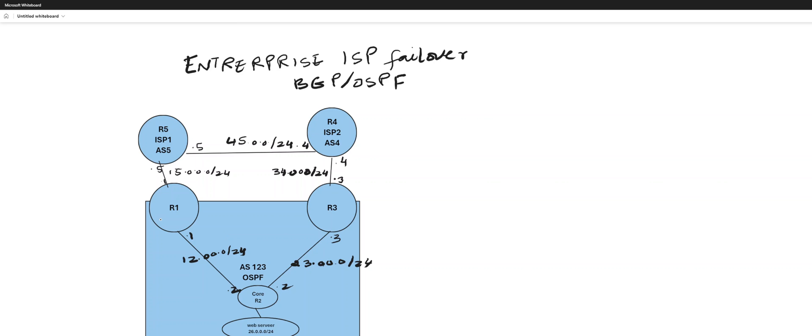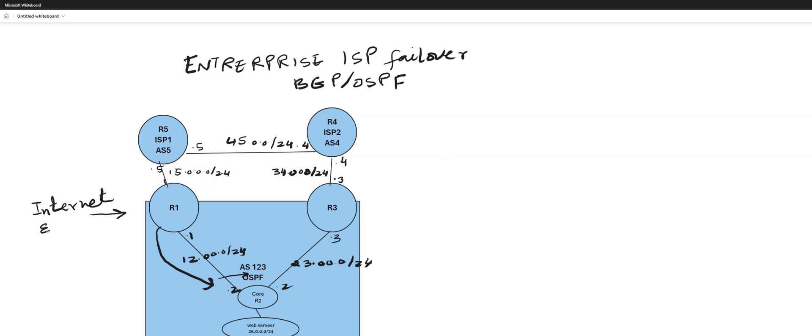You have OSPF default coming this way to your core from your internet edge. So this is your internet edge. Both of them will be advertising quad zeros to your core. Quad zero, quad zero quad zero.